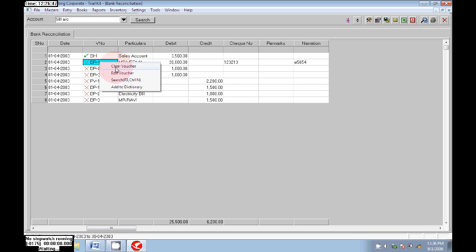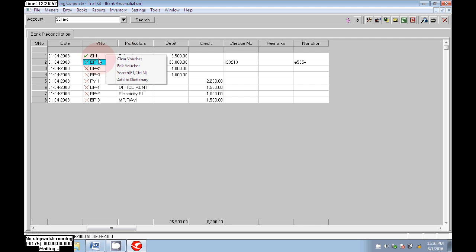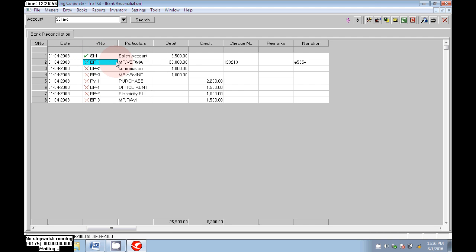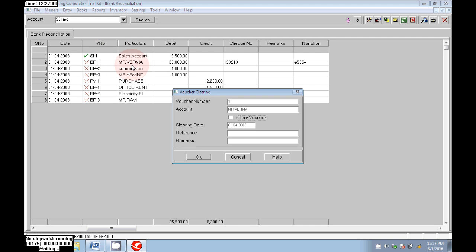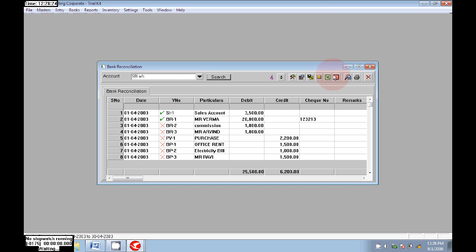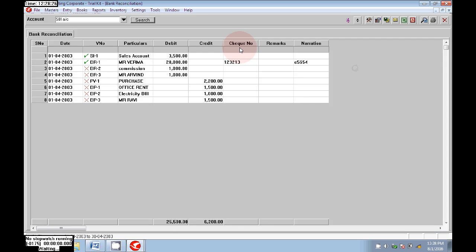See next: Mr. Verma. In case it is printed in the bank statement, click on Clear Voucher and clear that. Mr. Verma is entered, so again click on Clear Voucher, then click on Okay. Now that will also be cleared.